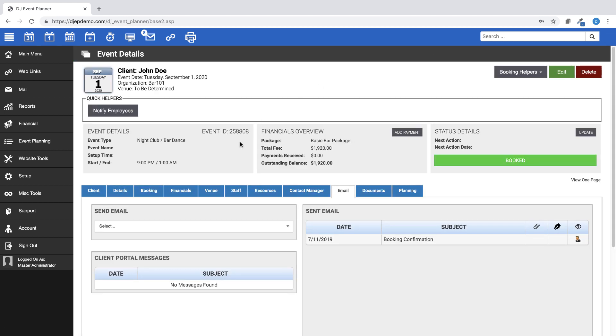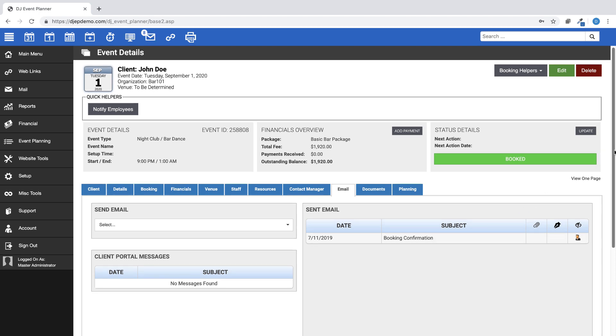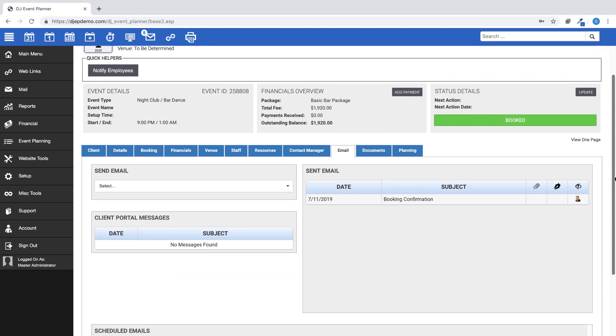Once you have sent the email, you will notice it will appear in the Sent Email section located here. Anytime you manually send an email to the client through an event, that email will be displayed here along with the date it was sent.